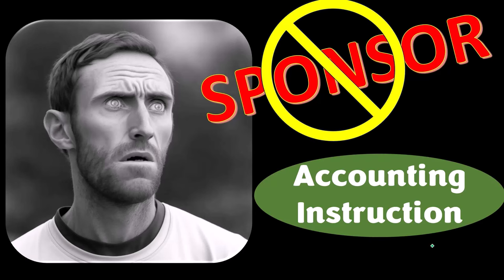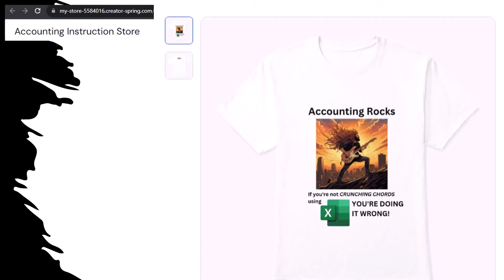Apparently the merchandisers don't want to be seen with us, but that's okay because our merchandise is better than their stuff anyway — like our 'accounting rocks' product line. If you're not crunching numbers using Excel, you're doing it wrong. Accounting is one of the highest forms of artistic expression, and accountants have an obligation to share the tools necessary to properly channel the Creative Muse, who speaks most clearly through the beautiful symmetry of spreadsheets.